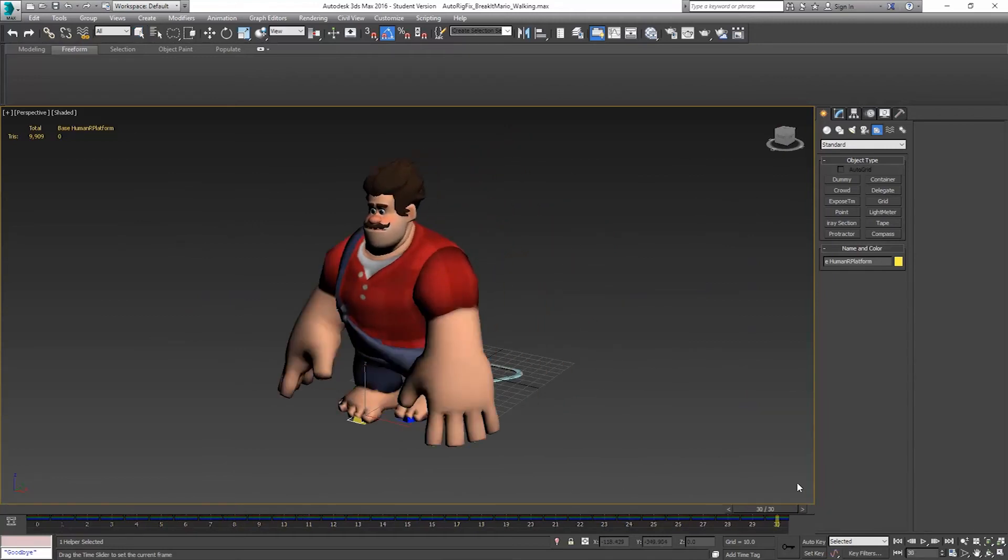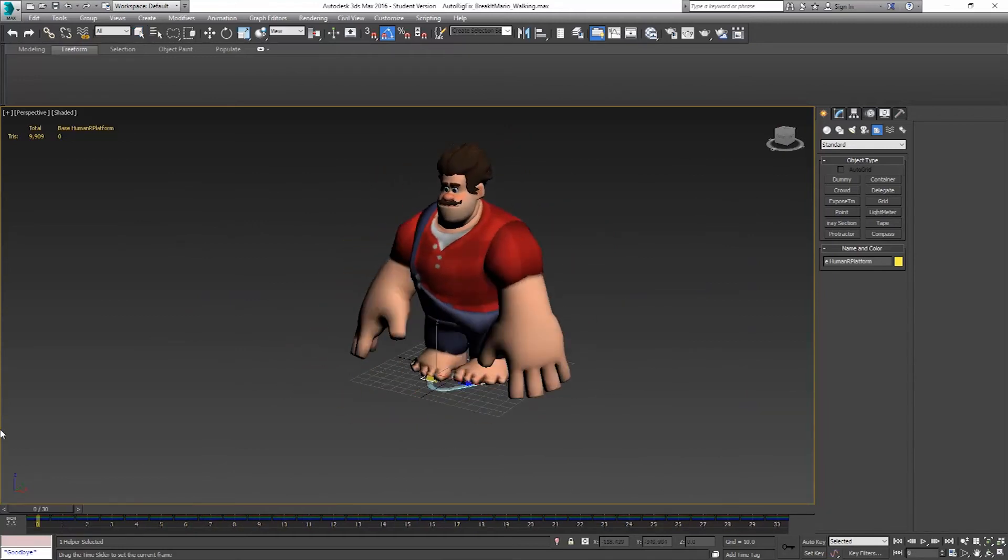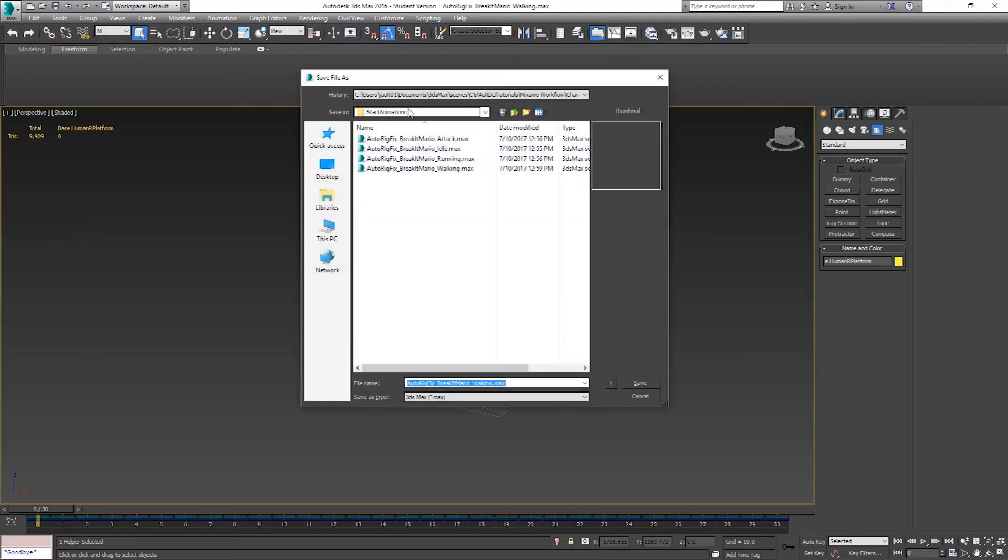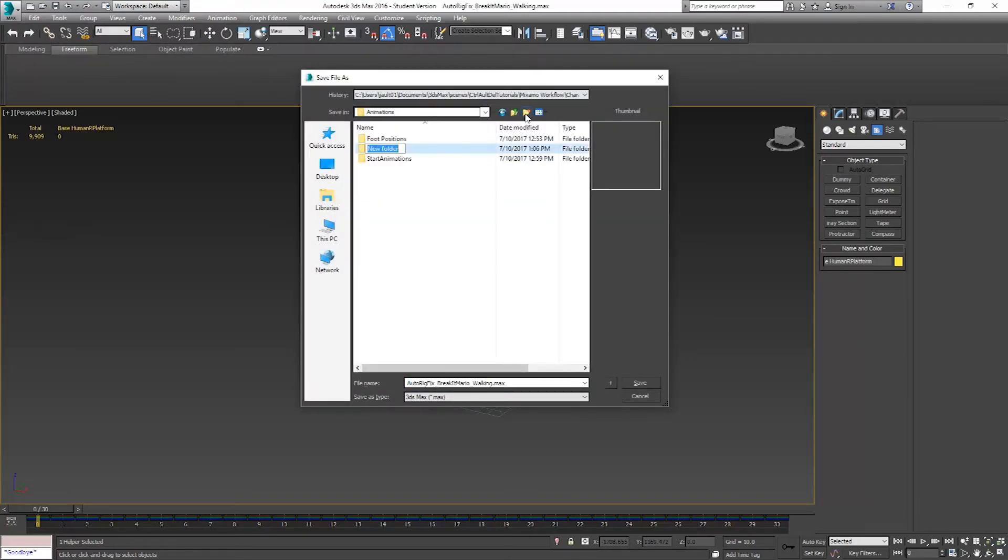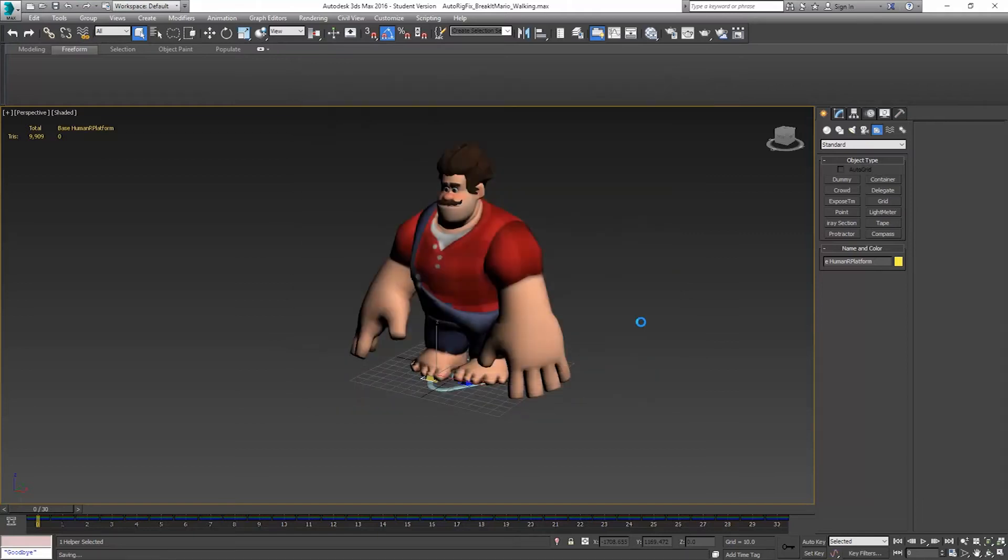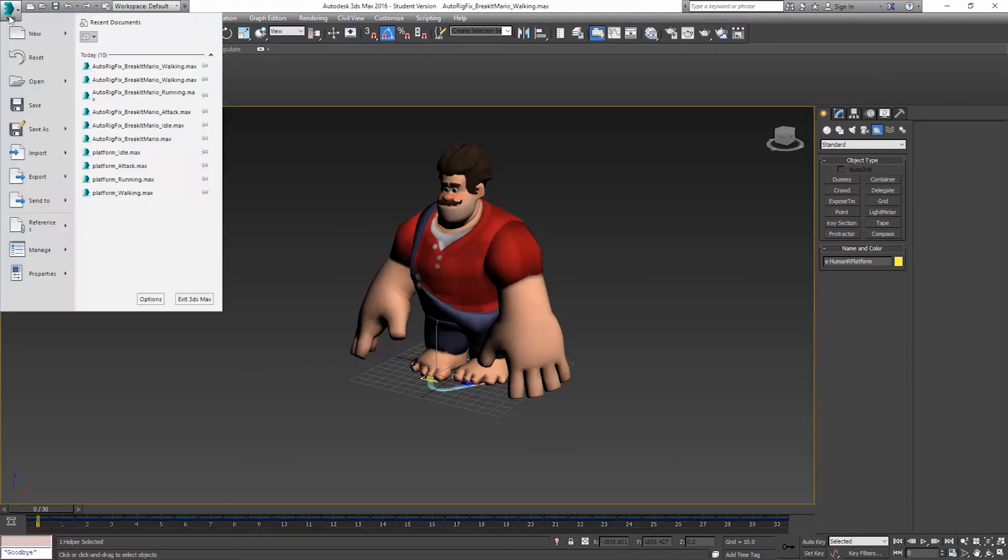So once I get one looking the way I want. So I'm kind of happy with that. I'll save that out into my final folder. So save as. So I'm not saving into this start animations. I'll make a new one for final animations. And we'll just keep the same name there. It's fine, because we're saving them elsewhere. Now we have to do that for every one of them. So if you have a lot of animations, this takes a lot of time.